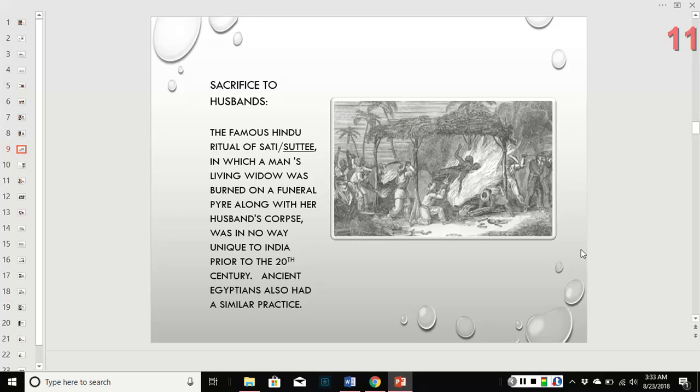There also was a time where women were sacrificed to their husbands through the Hindu ritual of suttee. When a man died, his wife would be burned on the pyre of her husband — a giant pile of wood and flammable materials used for outdoor cremation. They would take the living wife and throw her into the fire with him. This was not unheard of; the Egyptians also practiced this.